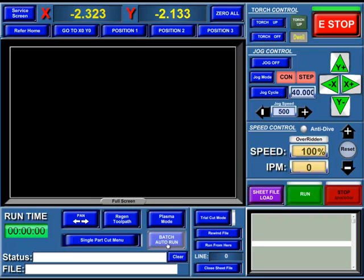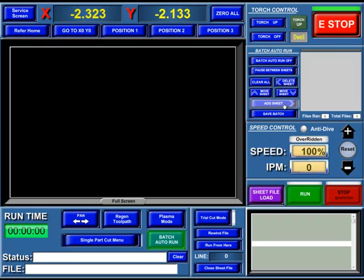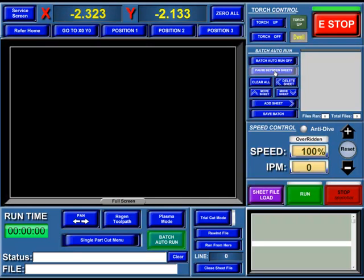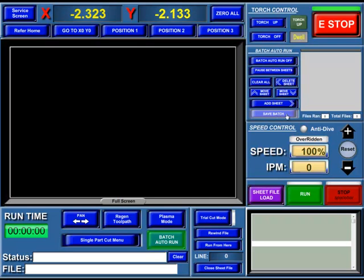First of all, you come down here to the Batch Auto Run. Once you click on this, a panel will open up here on the top right-hand corner, which you can add files. You can do a Batch Auto Run on and off, pause between sheets, clear all, delete sheet, move sheet up and down, add sheet, or save the batch.